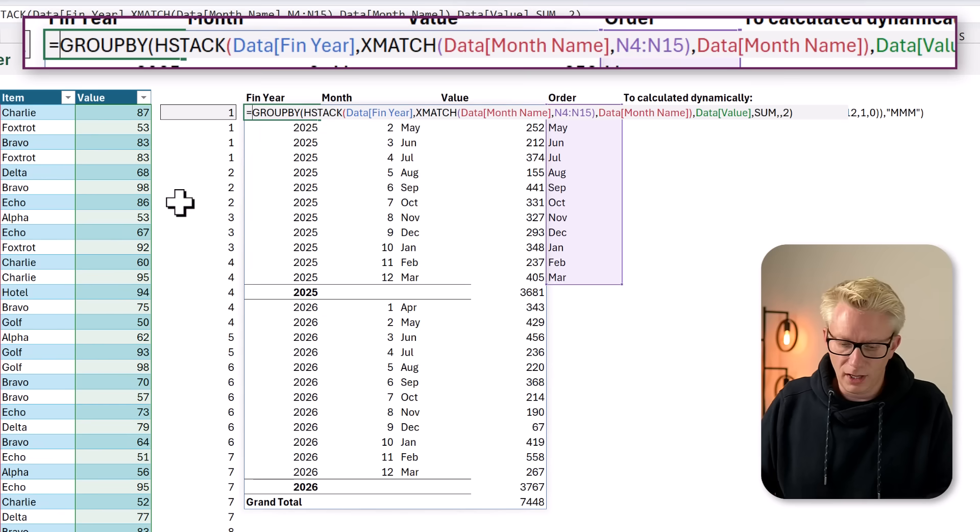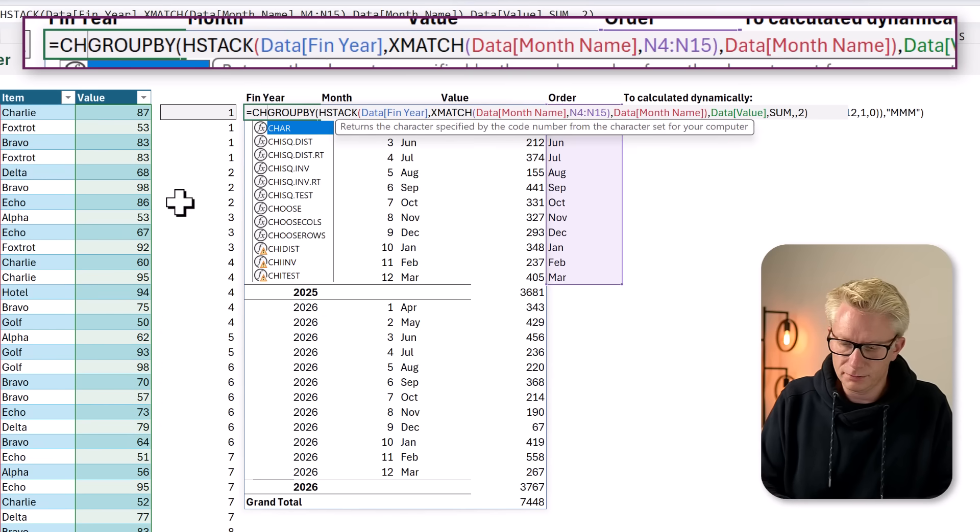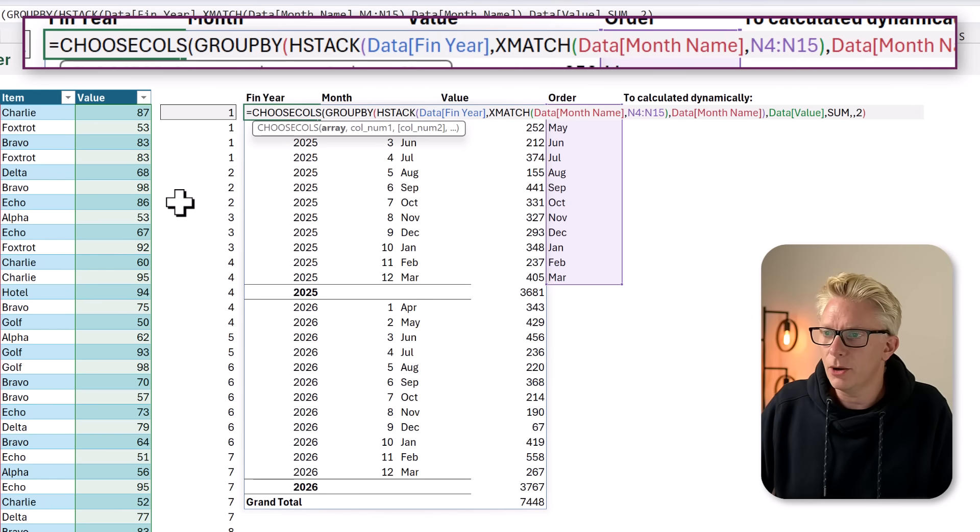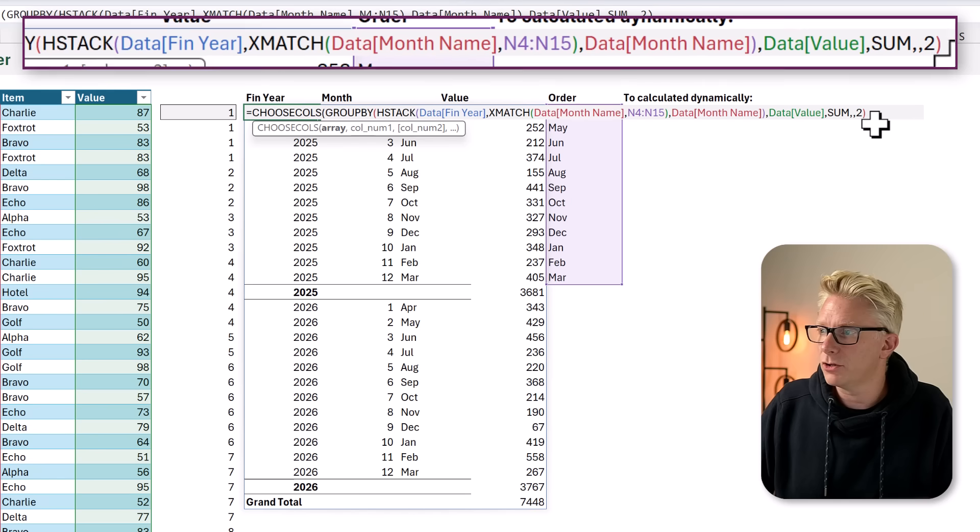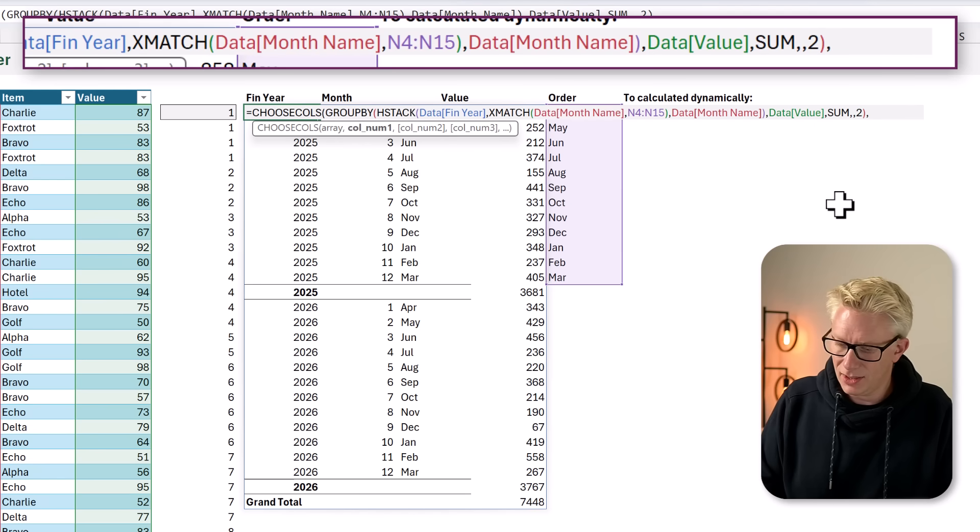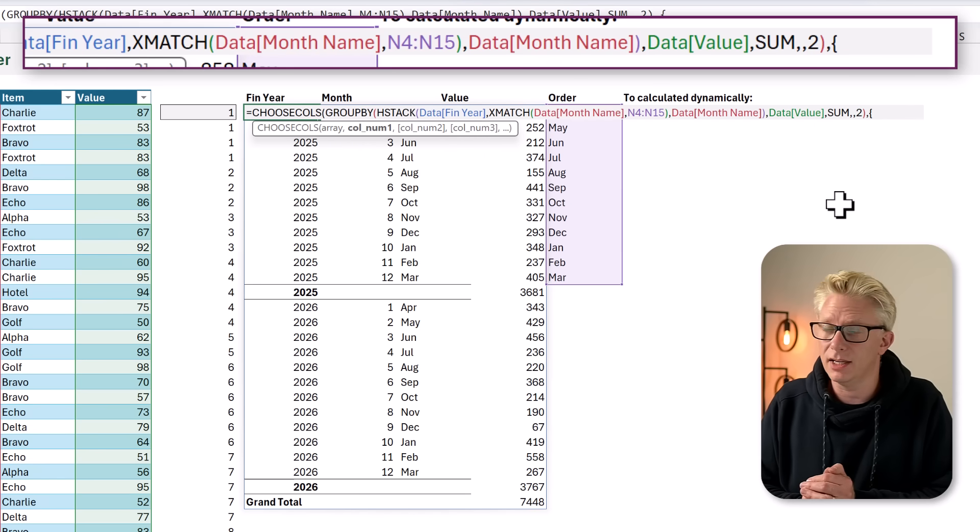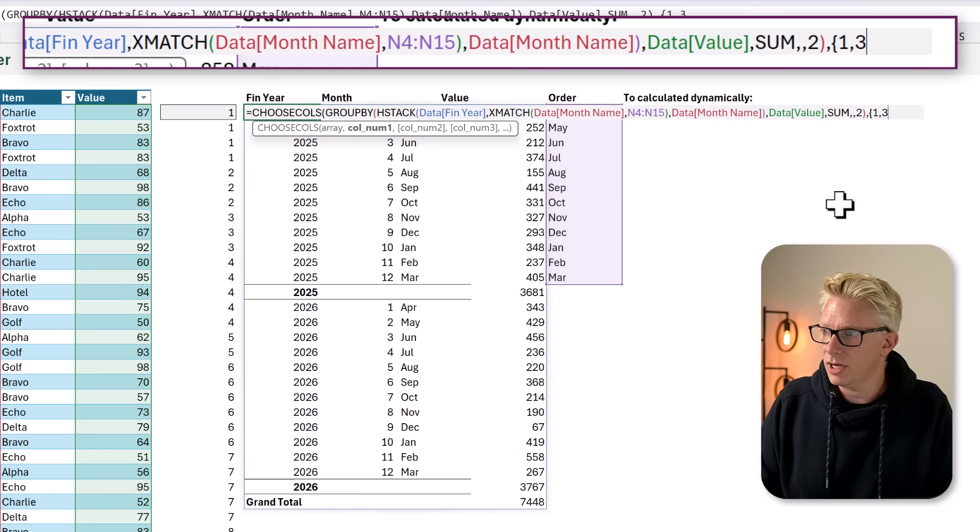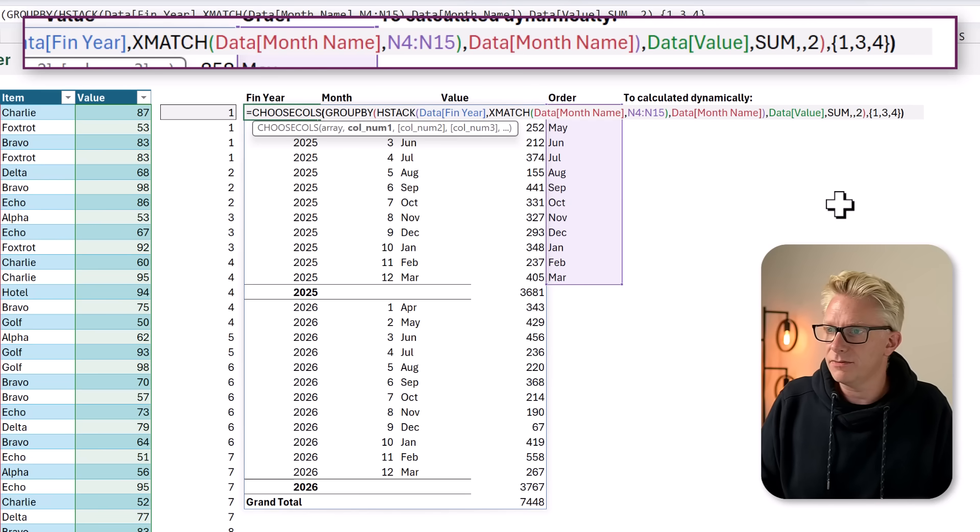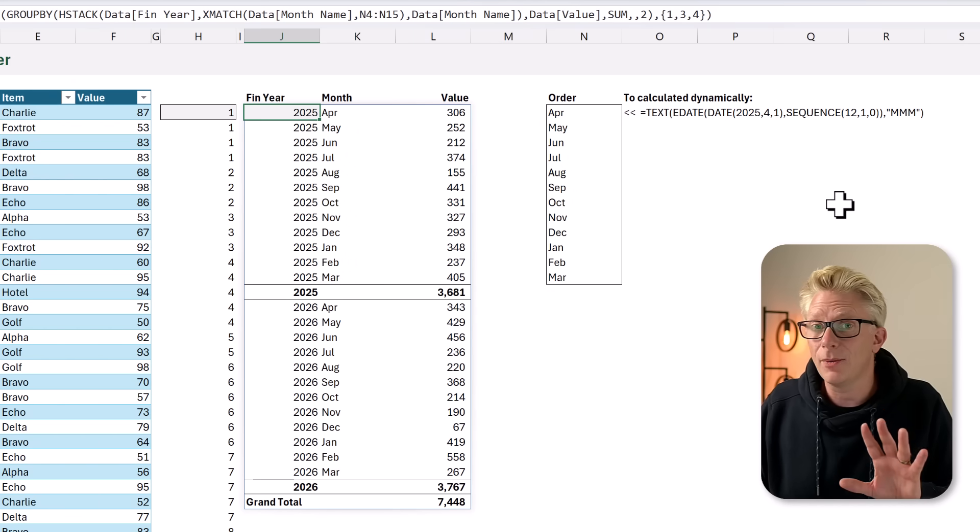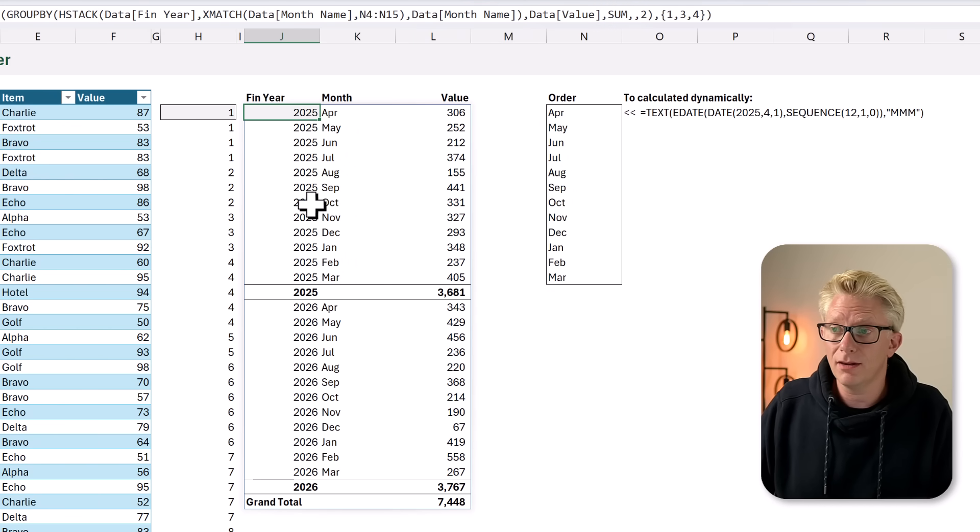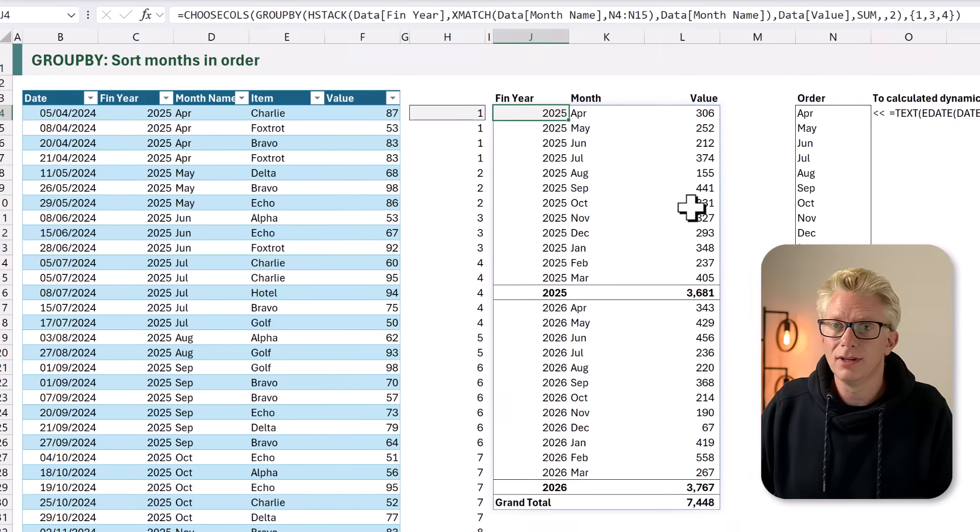At the start, we're going to use the CHOOSECOLS function. So, CHOOSECOLS, open your bracket. We have our array. That is the result of the group by function. And then at the end, we can list the columns that we want to return. We want to return columns 1, 3, and 4. I'll close the bracket at the end, close the function and calculate. And now we get exactly the right result. We have financial year. We have our month names in order. And then we have our value.